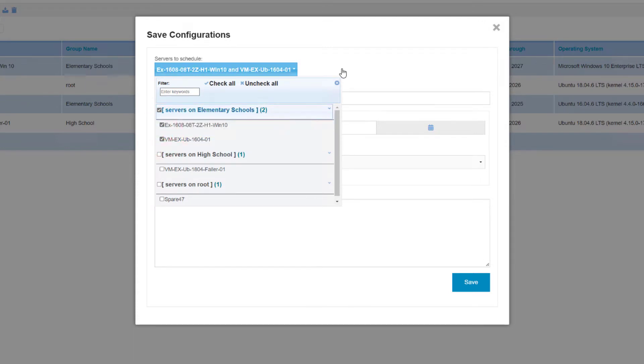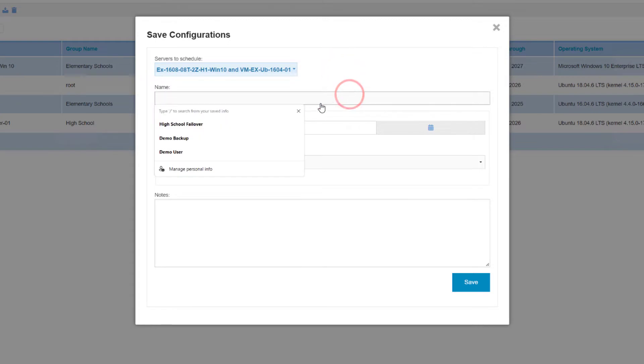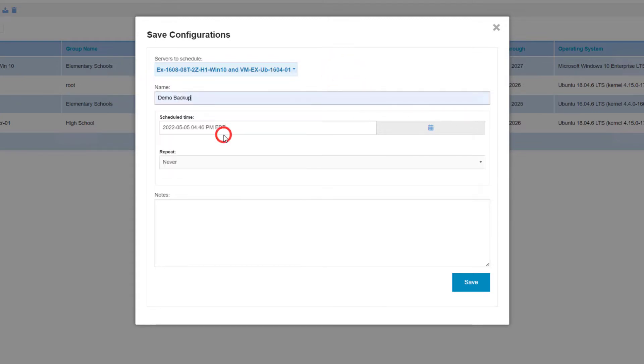With the servers selected, you may name this configuration task. Below, you will set a time to schedule the date and time you wish to capture the configurations.